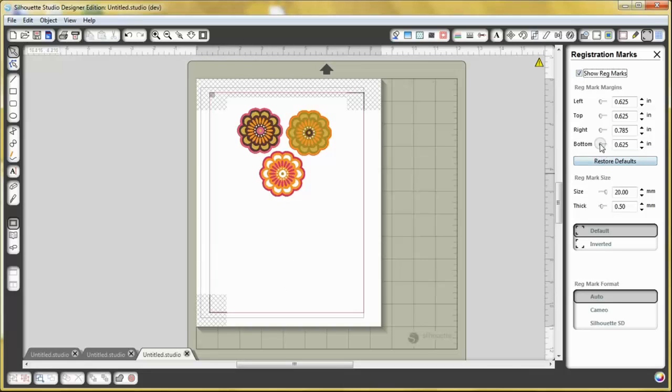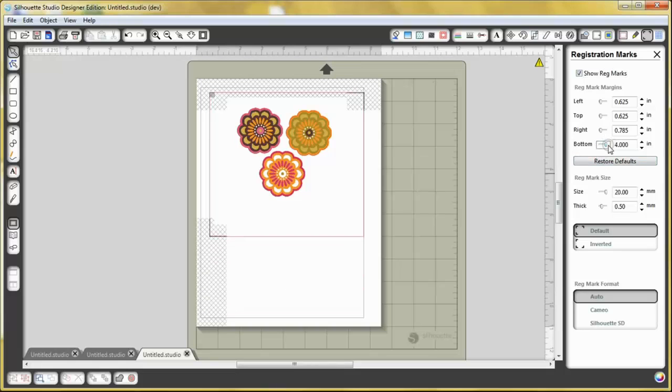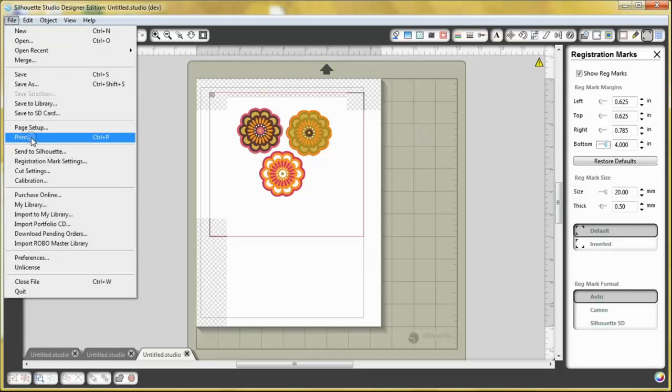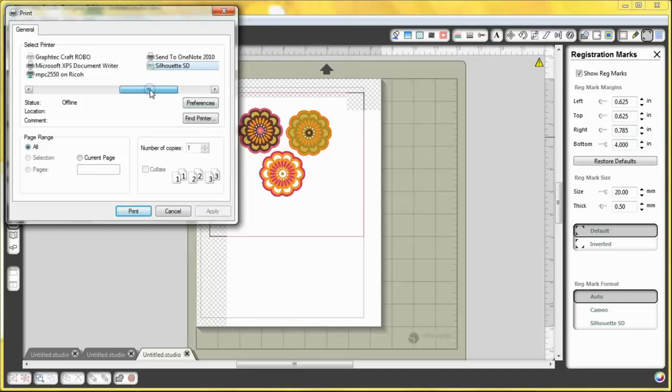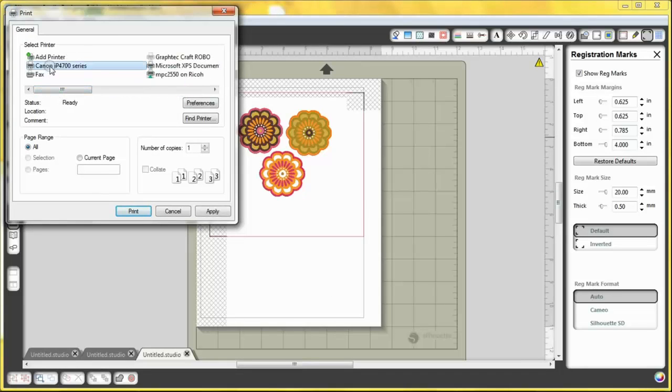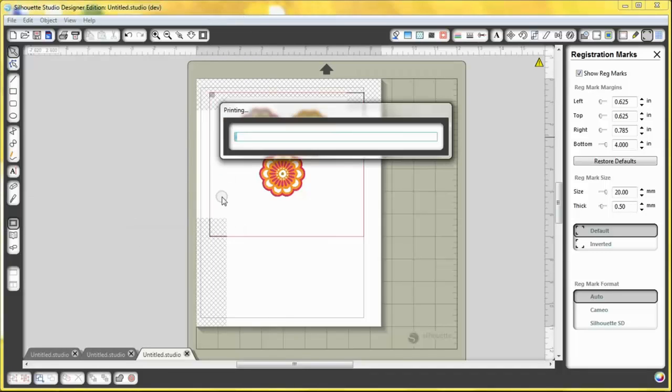I'm going to change the registration mark to go up further so I can save that bottom piece of paper. And the next thing you want to do is you want to go to file, print, and then I'm going to go select my printer, which I have a Canon, and I'm going to hit print.